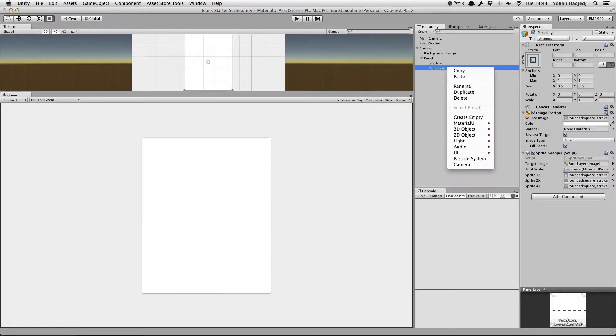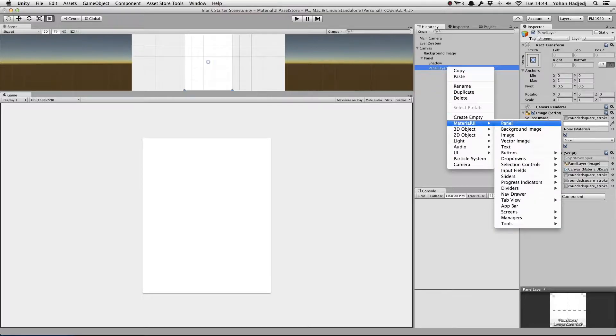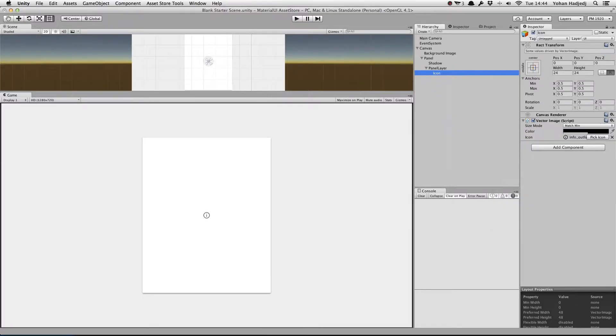You can easily create a vector image from the Material UI menu, and choose the icon you want using the Pick Icon button in the inspector.